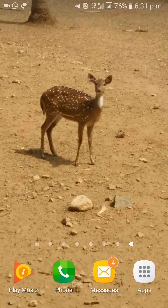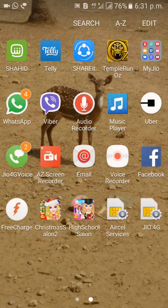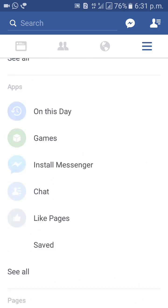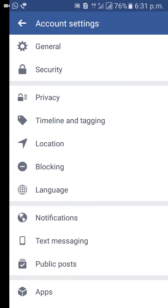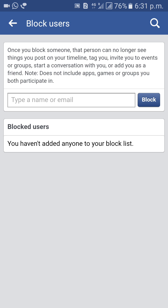Hi guys, I am going to explain how to block friends on Facebook. This is the simple way to block friends on Facebook. First of all, go to Settings, then Account Settings. One of the options is called Blocking, so click on Blocking.